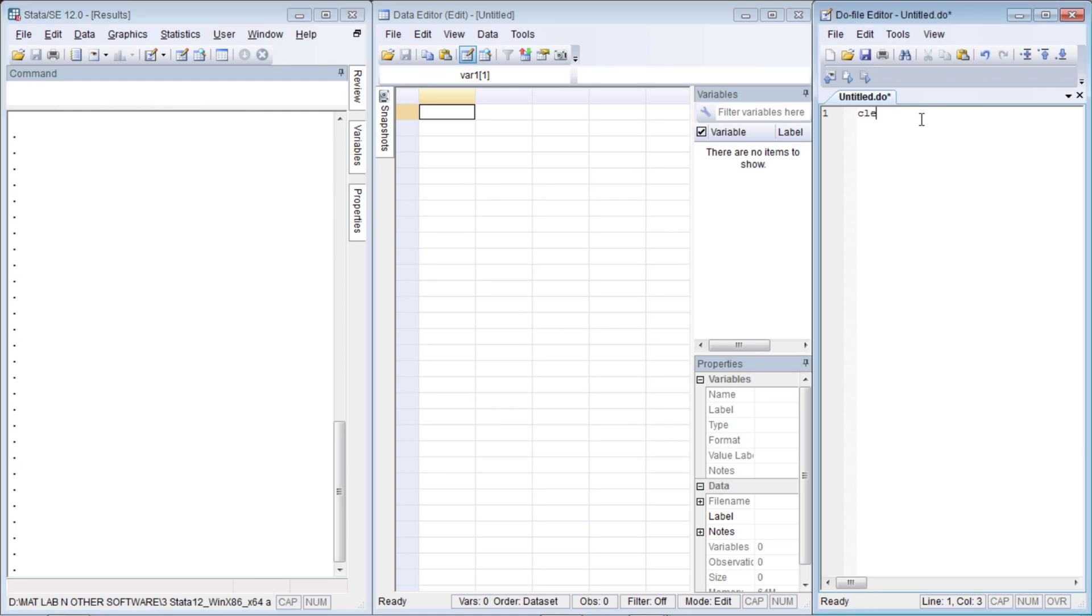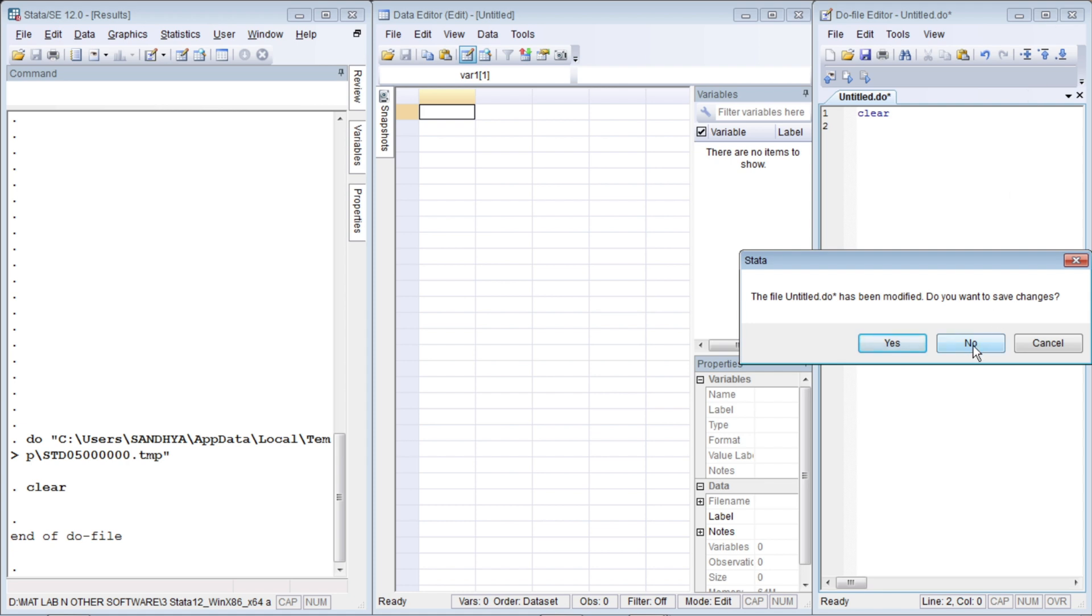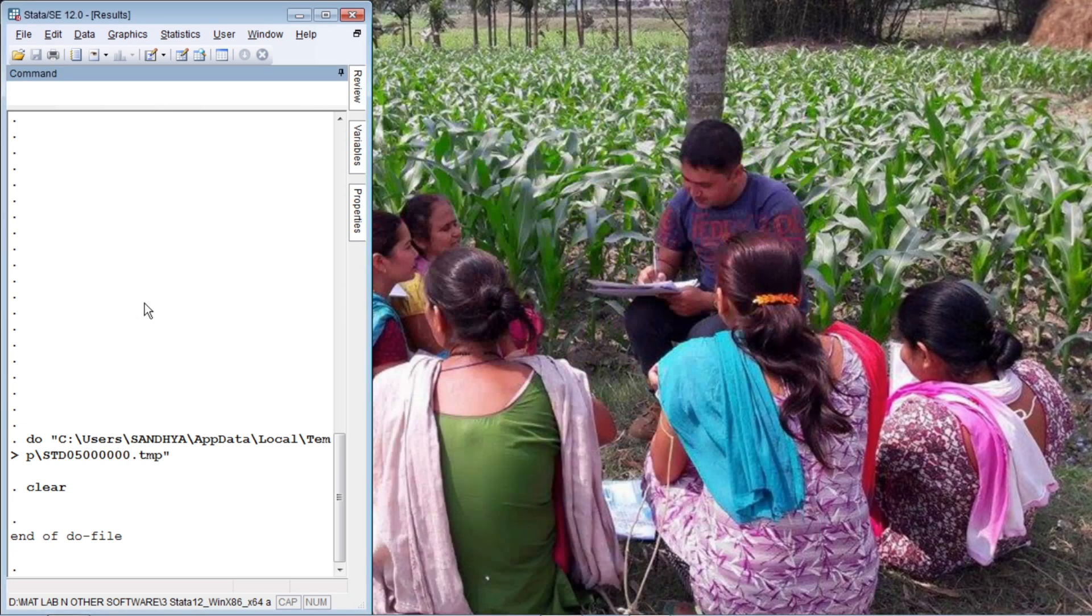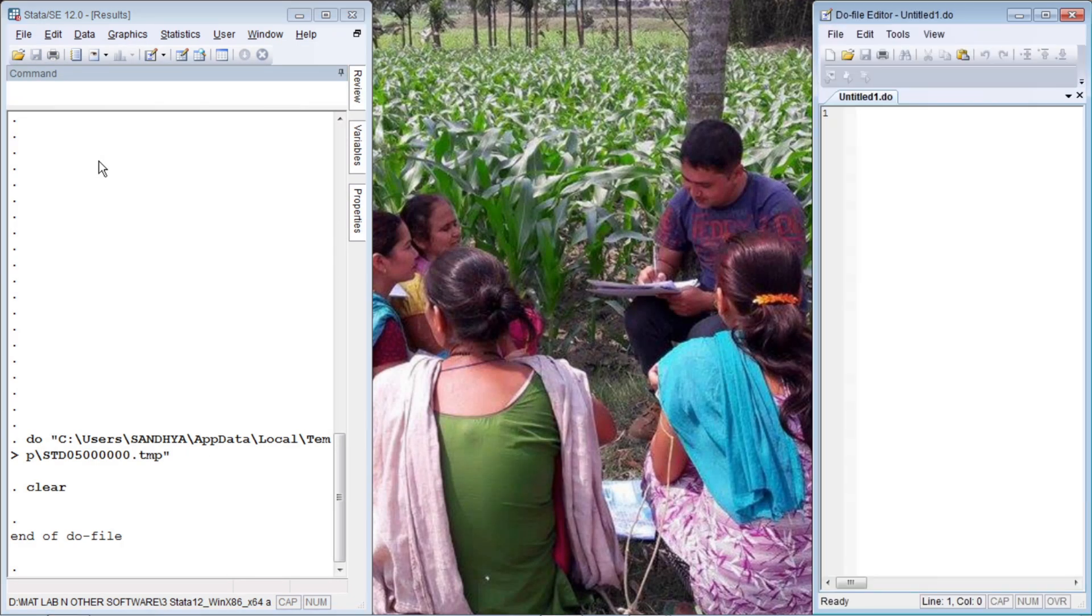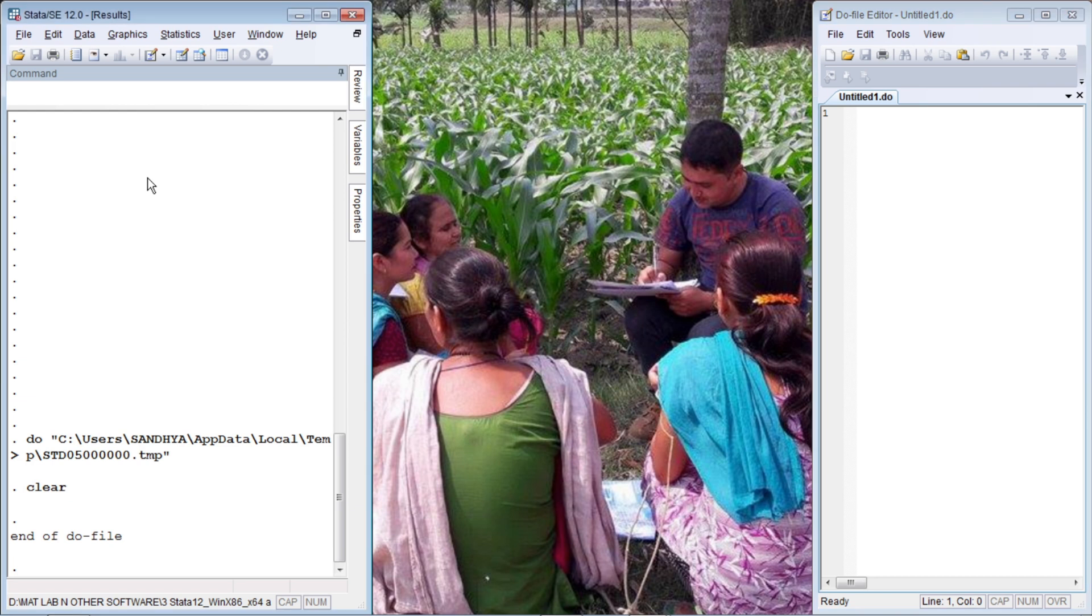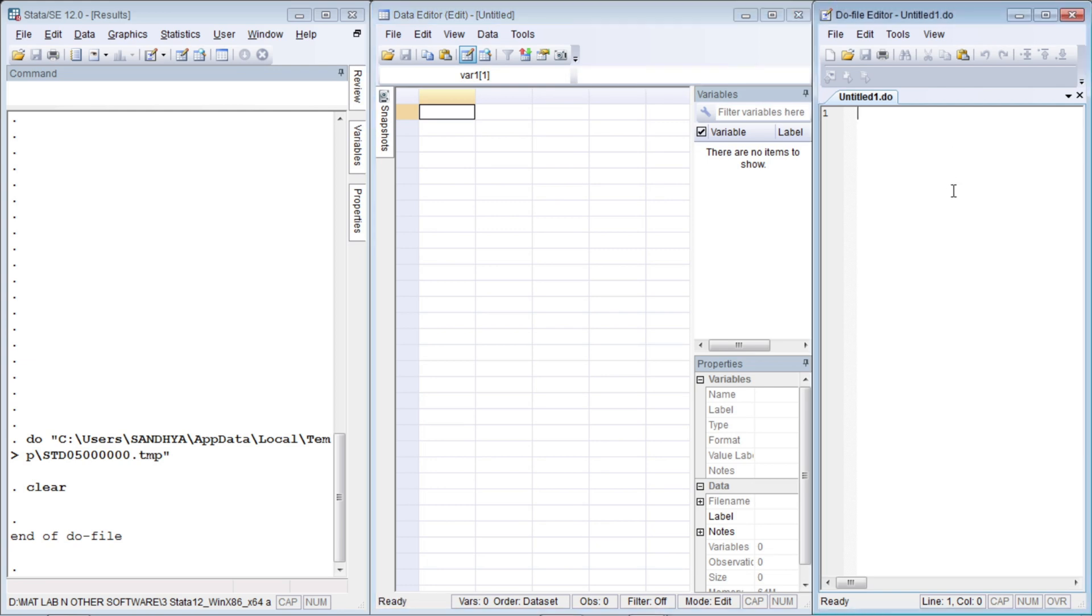So let me write the command 'clear', Control D. It clears everything so the data editor is already empty. The shortcut key to activate the do file is Control 9. Now the do file is active. If you press Control 8 with your do file active, nothing happens. You need to activate your main Stata interface and press Control 8 for activating the data editor.